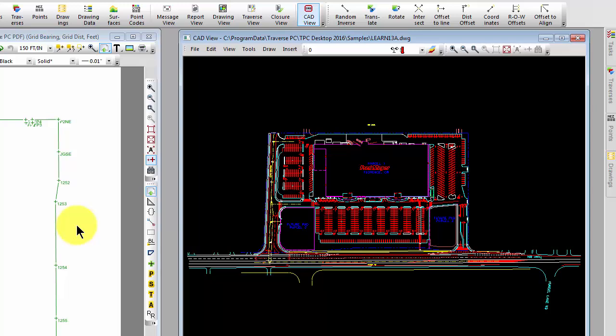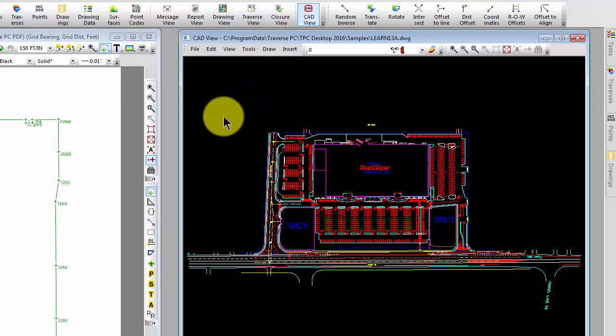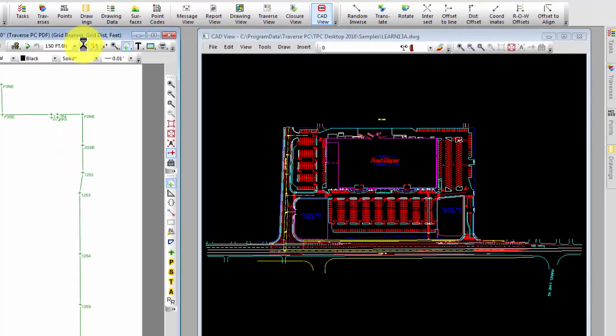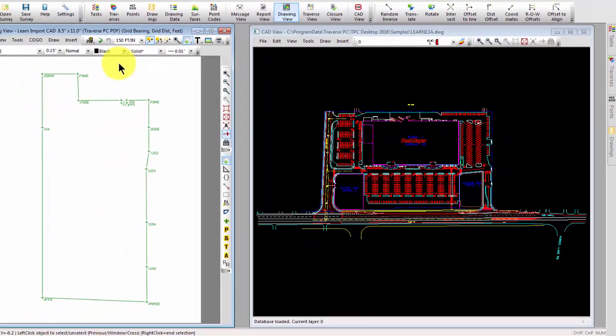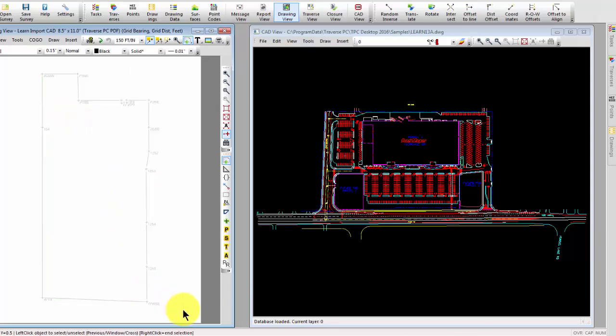Let me just show you really quickly then that I can do all kinds of things with the view itself. I think this is what you're primarily going to be interested in. I can select objects over in the drawing view. I'm just going to do a window here. Select these objects.